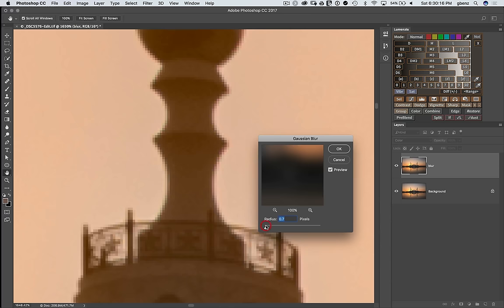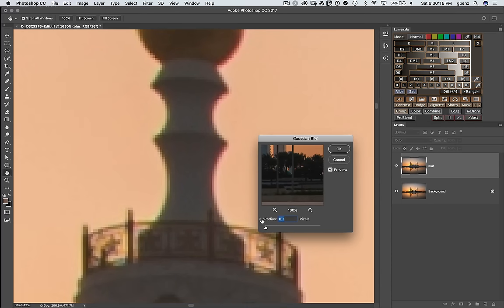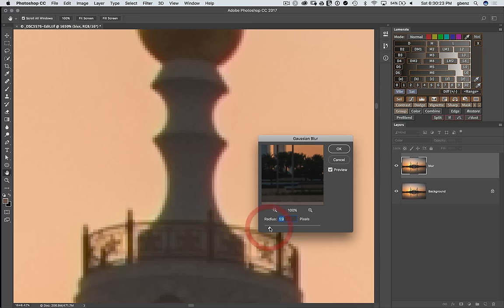At a higher value, we're really washing out colors too much. And at too low of a value, we haven't eliminated the problem. So right around that 2, 3 pixel range, let it go, let it catch up.